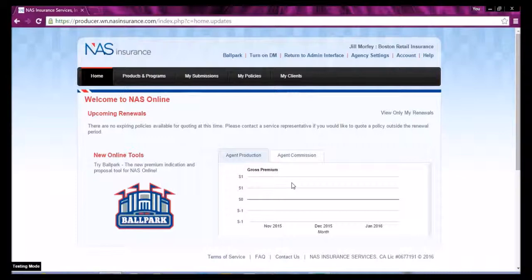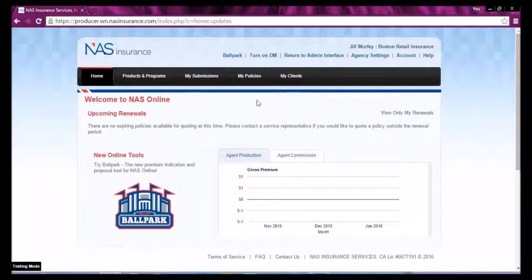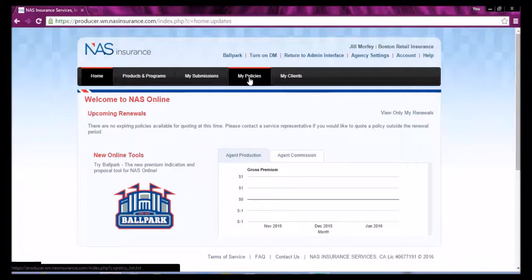Welcome to NAS Online. This video will help you locate and manage your client's policies. If you ever need to go back and download a copy of any of the policy forms, simply go to the My Policies button located on the black toolbar.